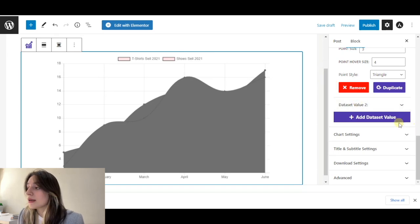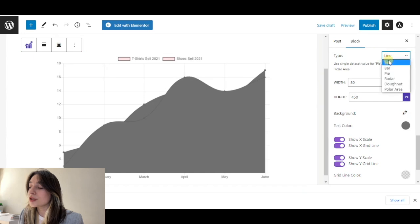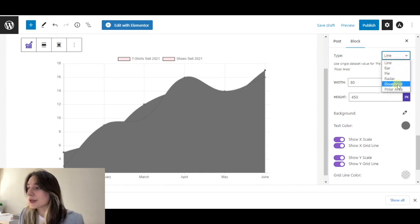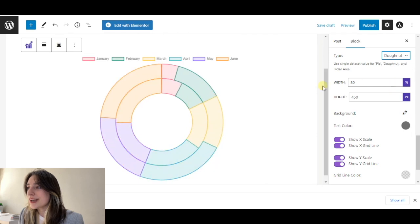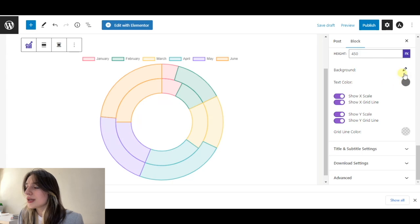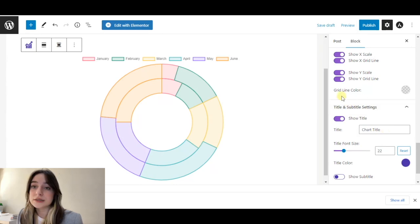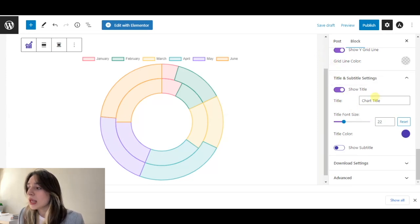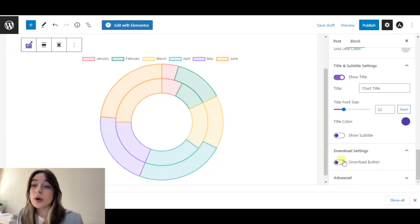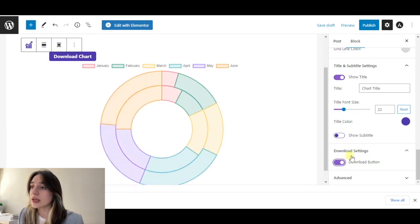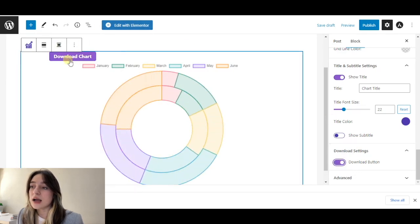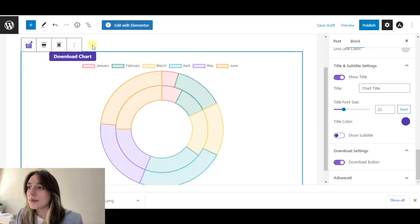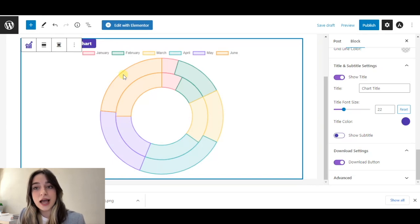Then we can go to chart settings. Here we can choose one of the six chart types available. I'm going to choose donut. We can choose the color, text color. Then we can go to title and subtitle settings and give a title to our chart so that it is easier to work with them later on. Then we go to download settings. If you want to download our chart in PNG format, you will enable it and click on download chart and it will appear here. That's it about Chart Graph. Let's move on to our next plugin.